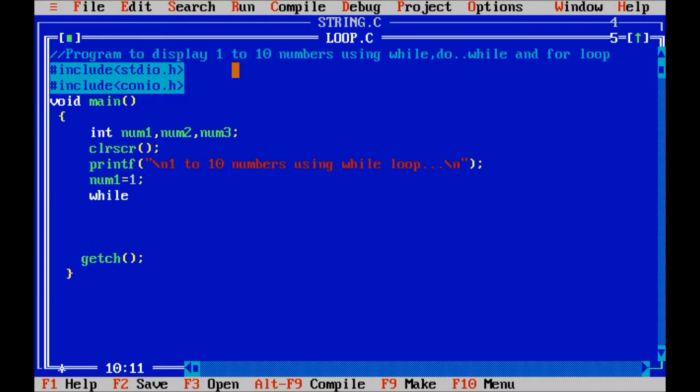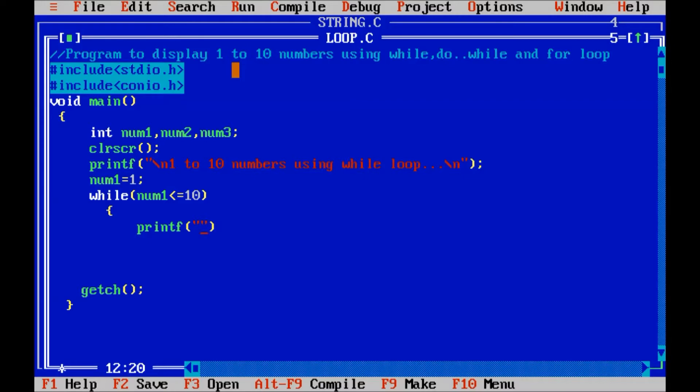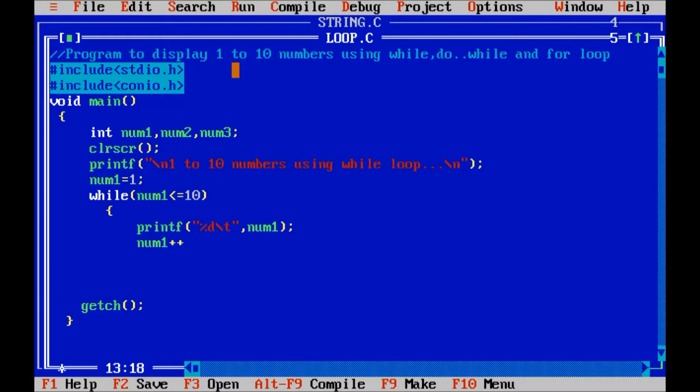Then write the test condition num1 is less than or equal to 10. So here, display num value, %d slash t and num1, incrementing the value of num1 by 1, that is num1 plus plus. So you can see, if we are going to use the loop in our program, there are 3 steps are important.